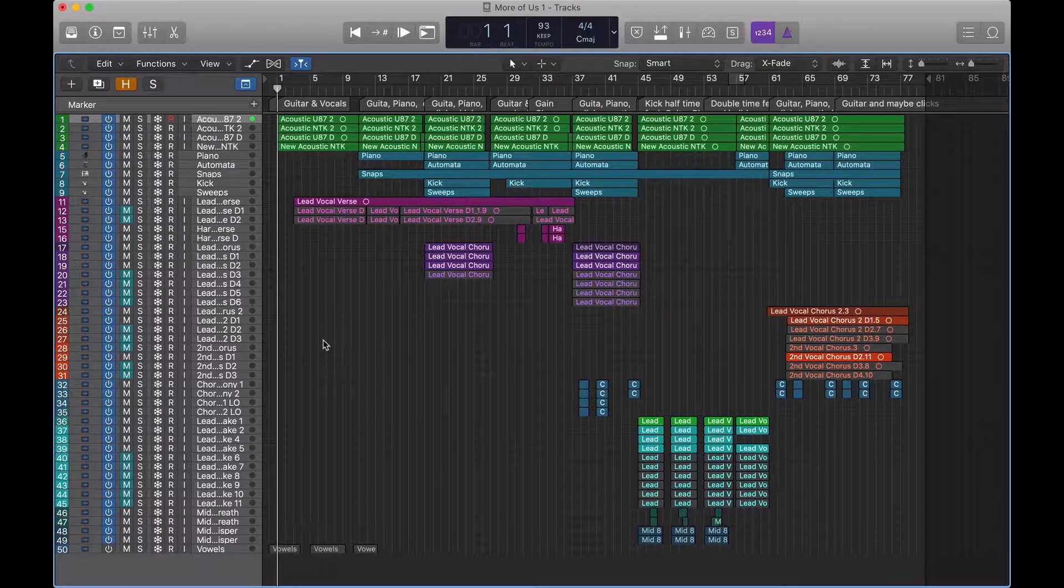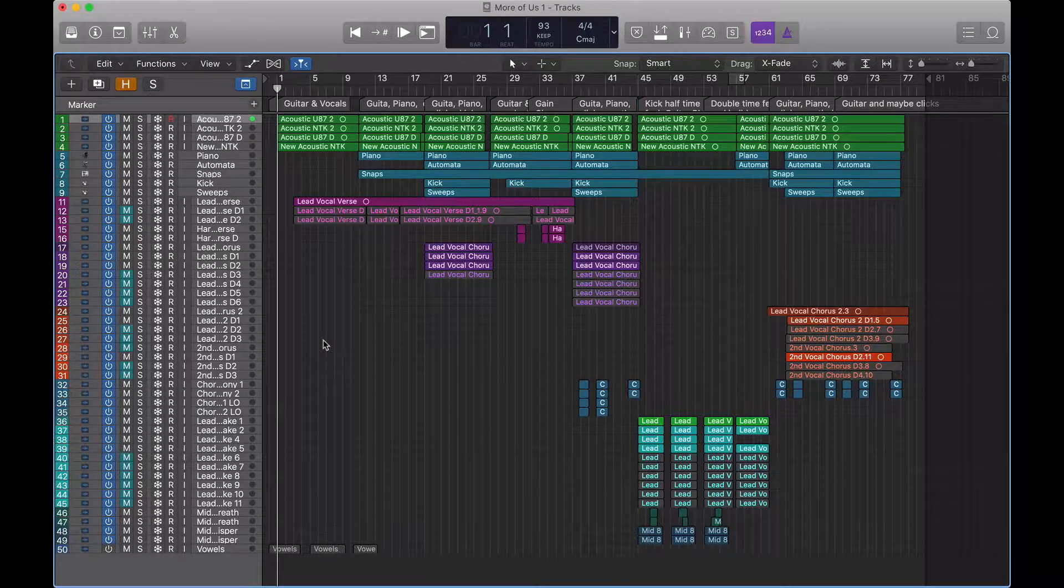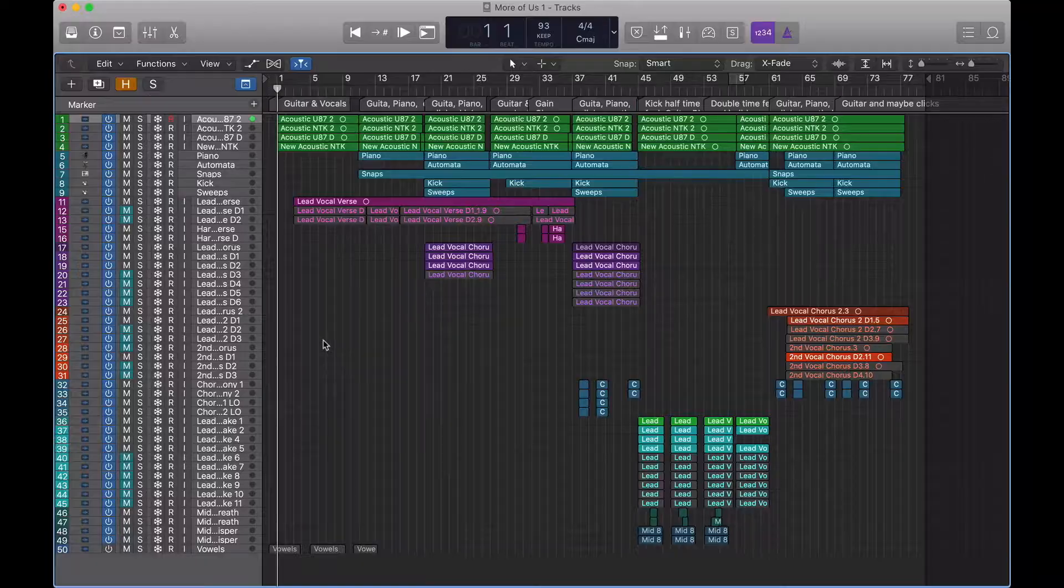So here we have a session I've been working on with a crazy good artist. I cannot play it to you yet because it's so good that frankly it might cause you to have an accident. But we can use it to learn how to export.